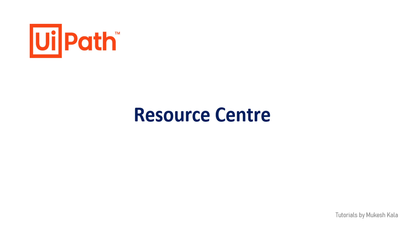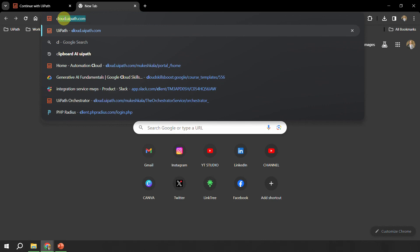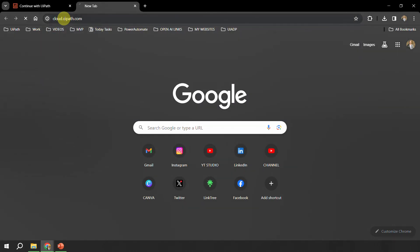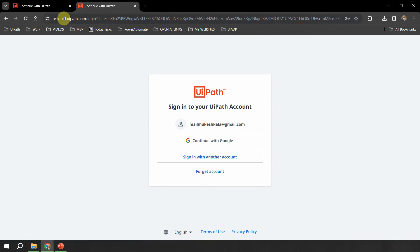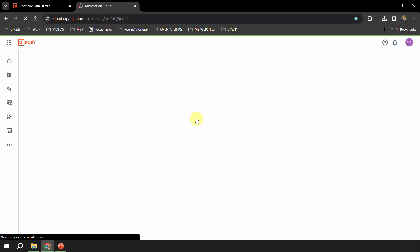To access it, you simply have to log in to your cloud account. The URL for the cloud account is cloud.uipath.com. In case you are an enterprise customer, you must have something called a customer portal — you can always go there to get all these details. And if you are an individual user using the community edition, just go to cloud.uipath.com. I am using my account — Mukesh Kala at Gmail — I will select my account and log in. We will just wait for the portal to successfully log in.